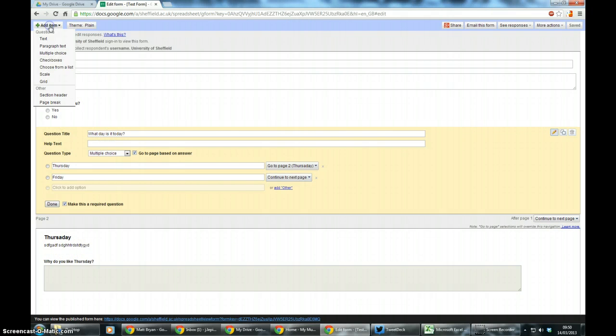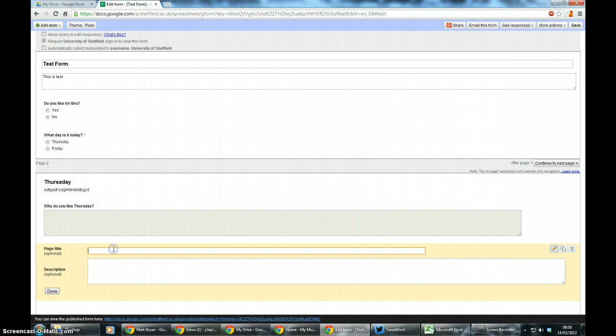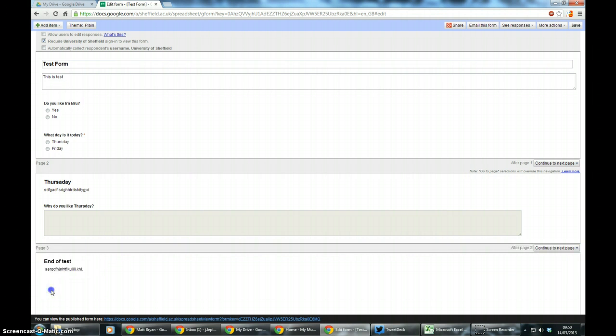And just because it's a quick test I'm going to do it for the end. So if I go and create another one, call it end of test, give it a description, click done.